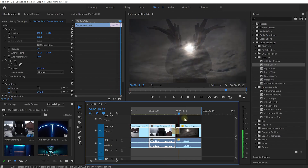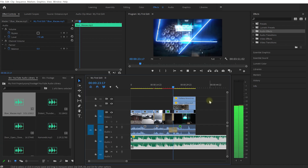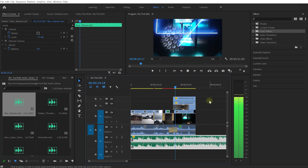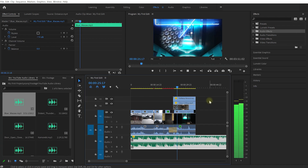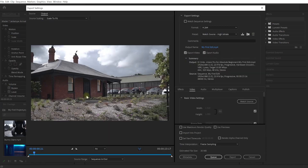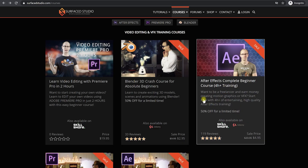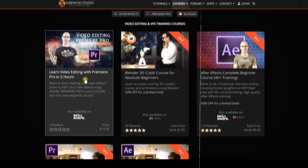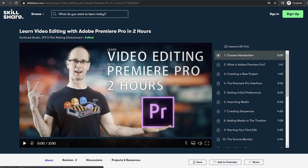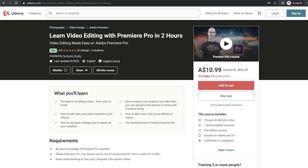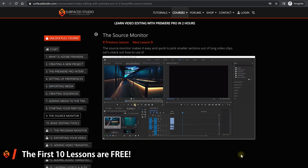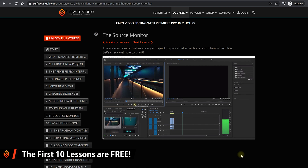It shows you how to work with media, apply transitions and effects, work with audio, and then export your project into a final video file that you can share with friends, family, or get criticized by random strangers on the internet. The course is available on my website as well as on Skillshare and on Udemy. Go and check out the free lessons to see if it tickles your fancy.